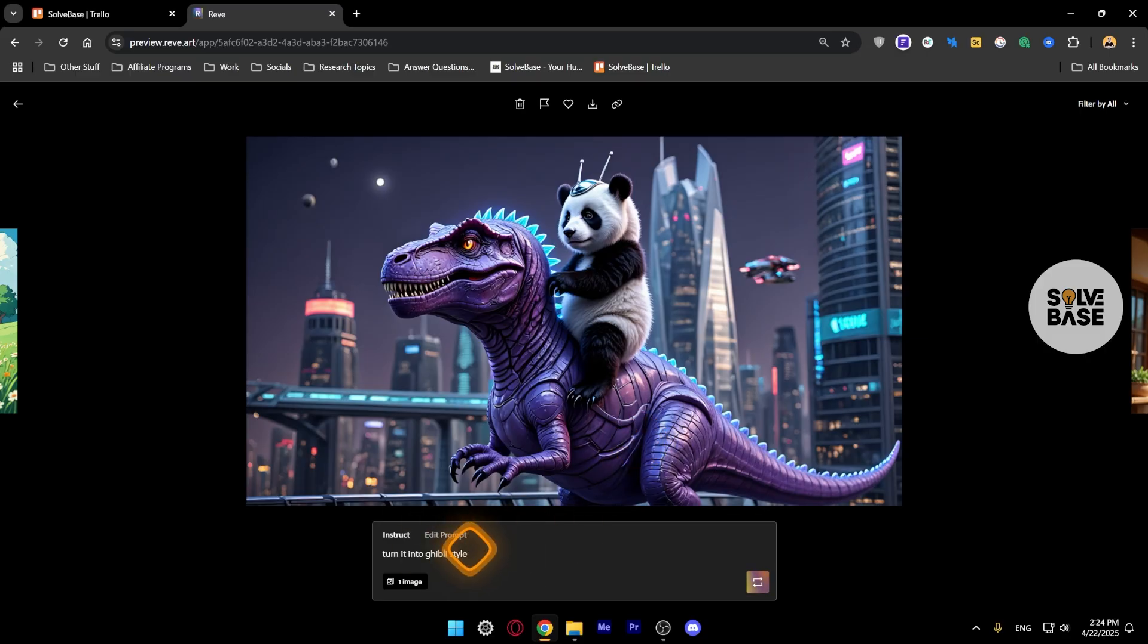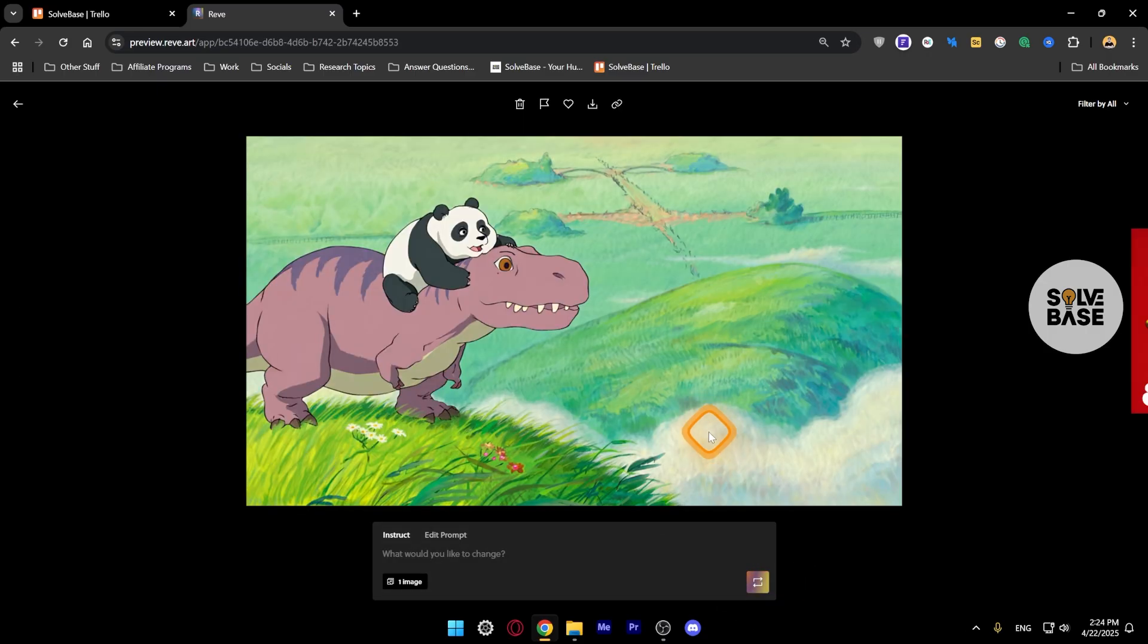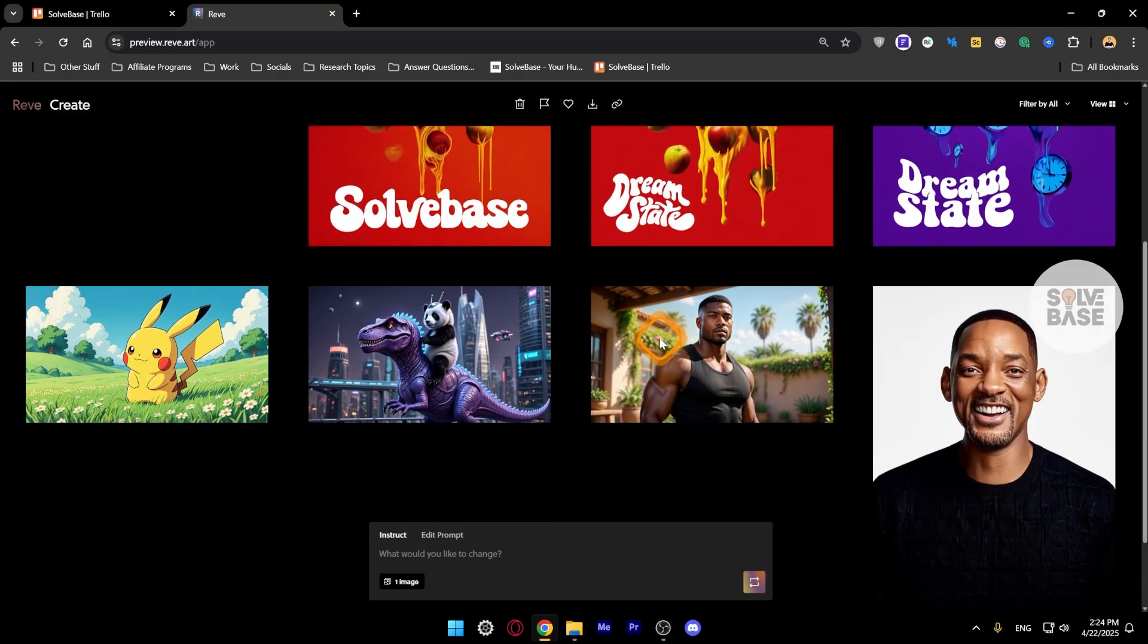I could just ask it to turn it into Ghibli style and re-roll this, and there you go, looks nice. Now let's go back.